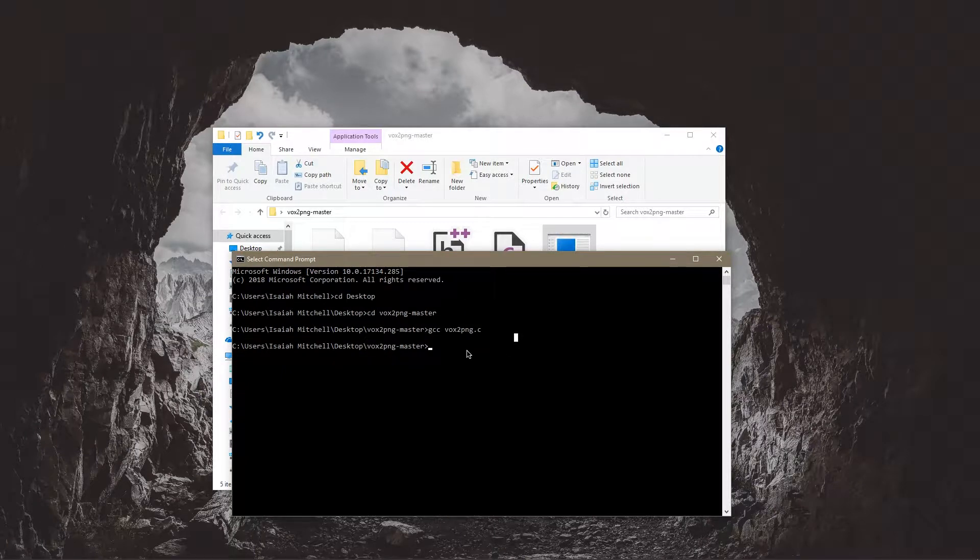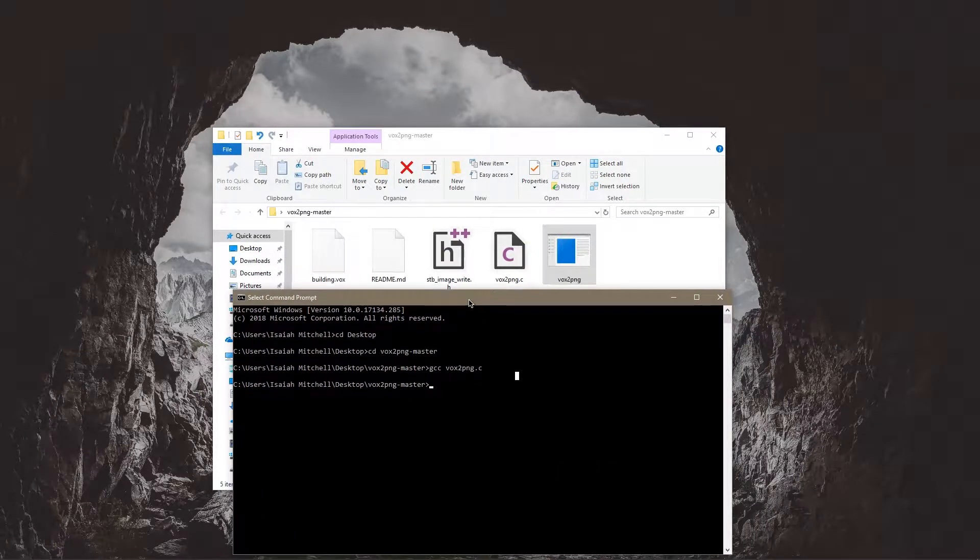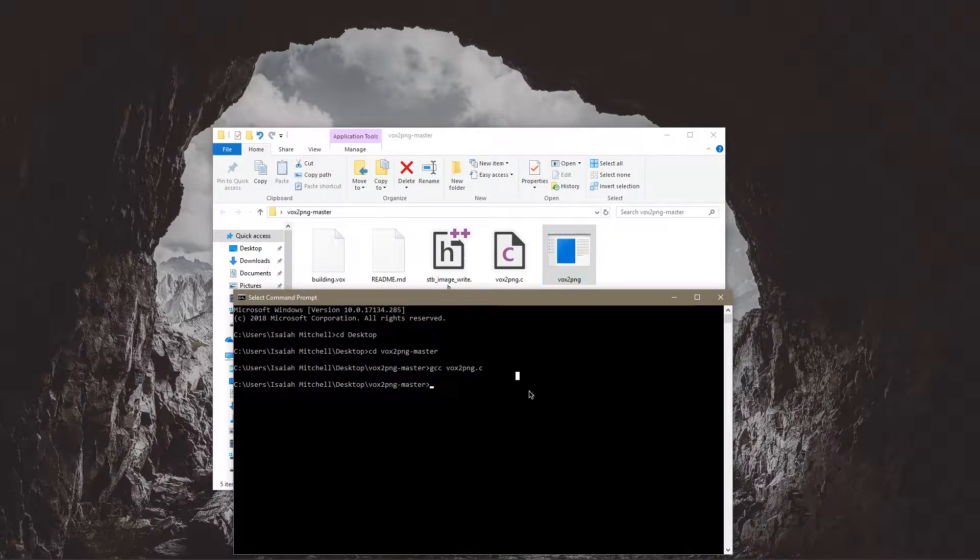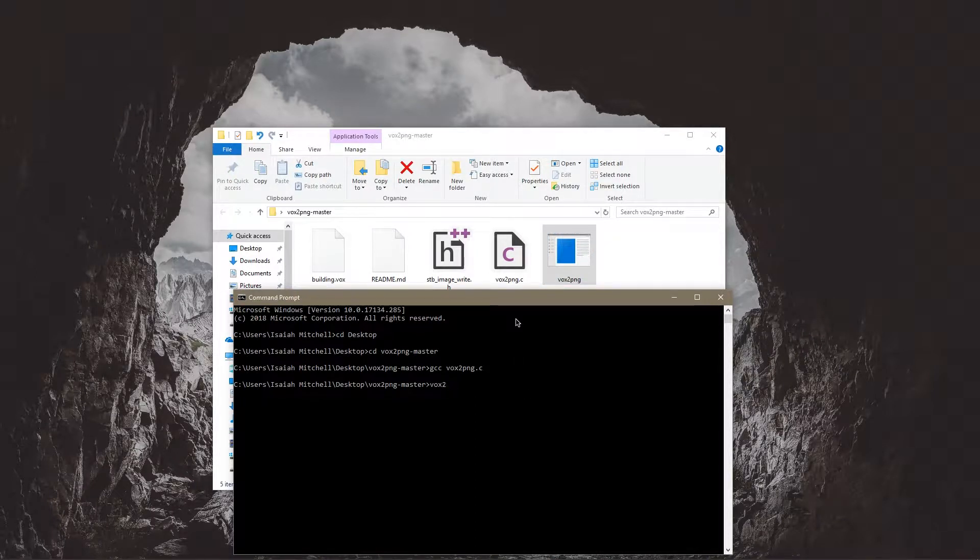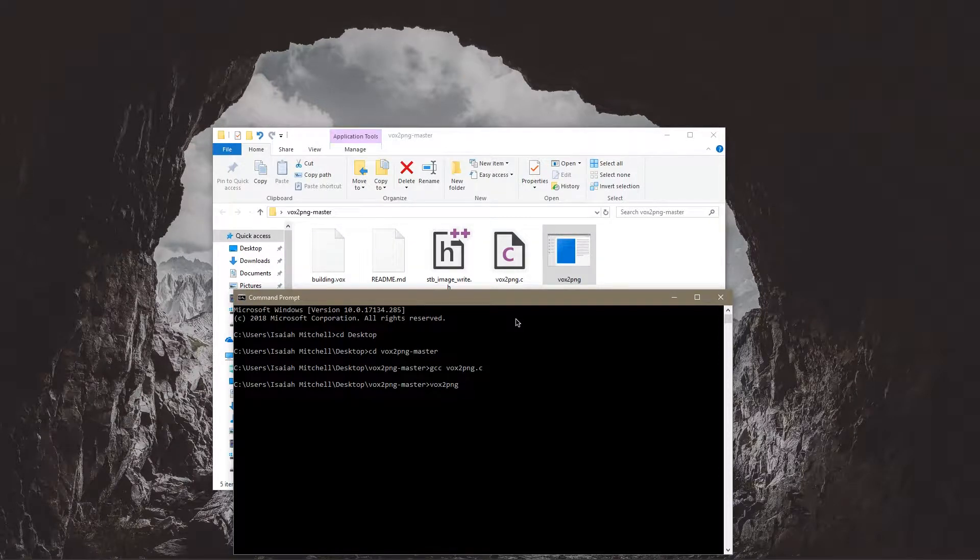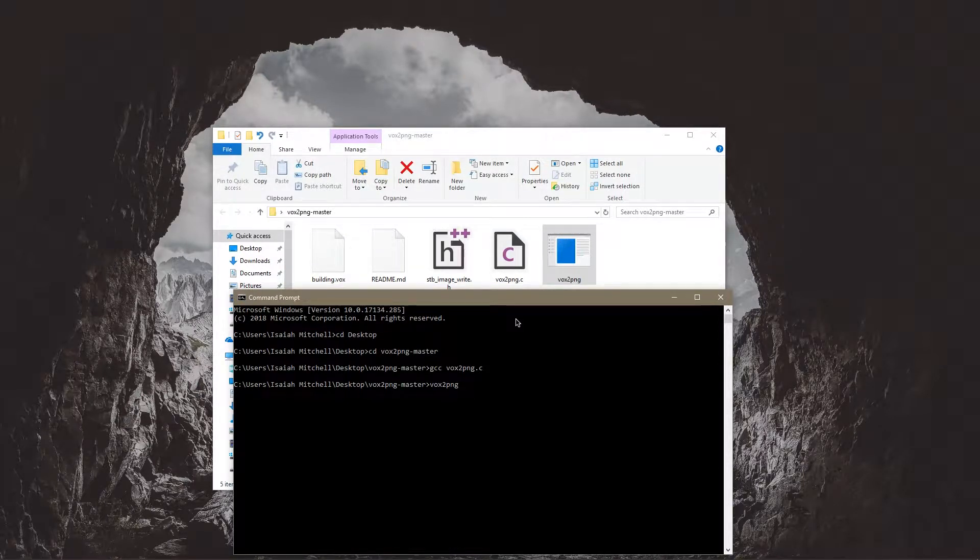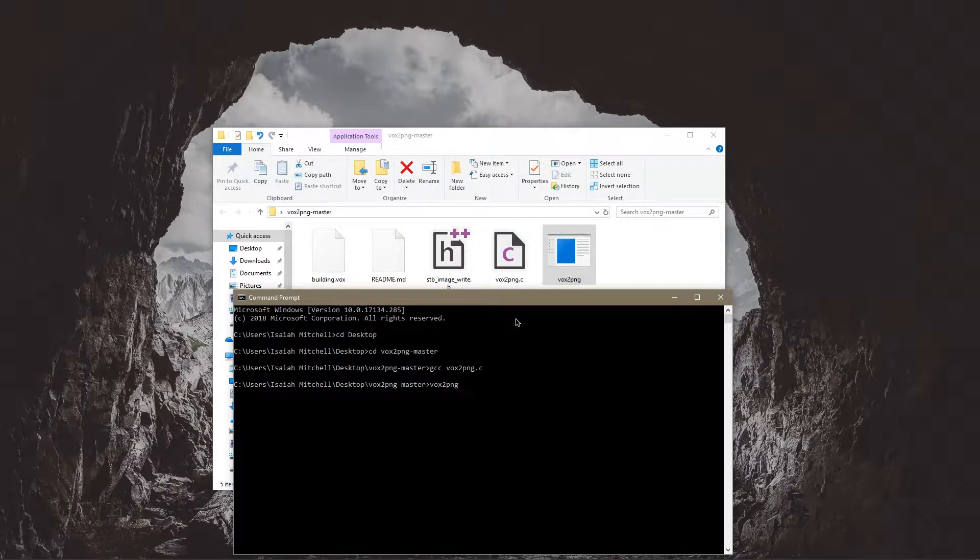So we're going to do vox to png and then we're going to put our file name. So building.vox and we're going to put the output type.